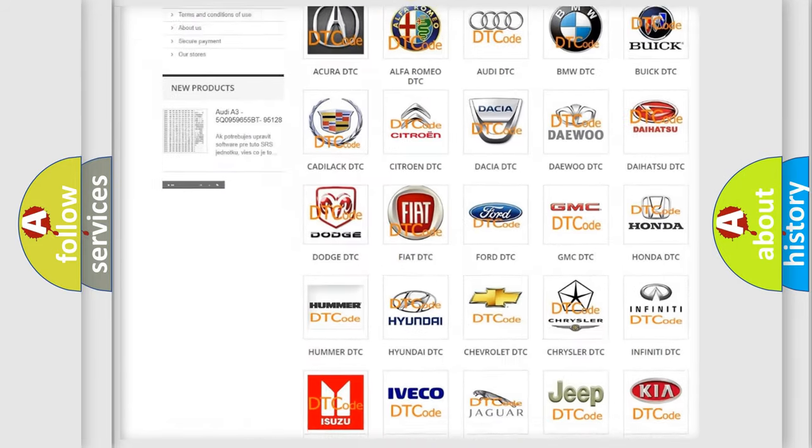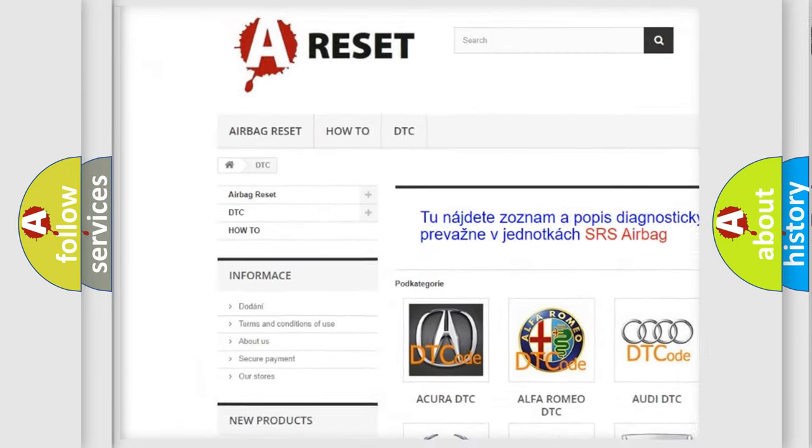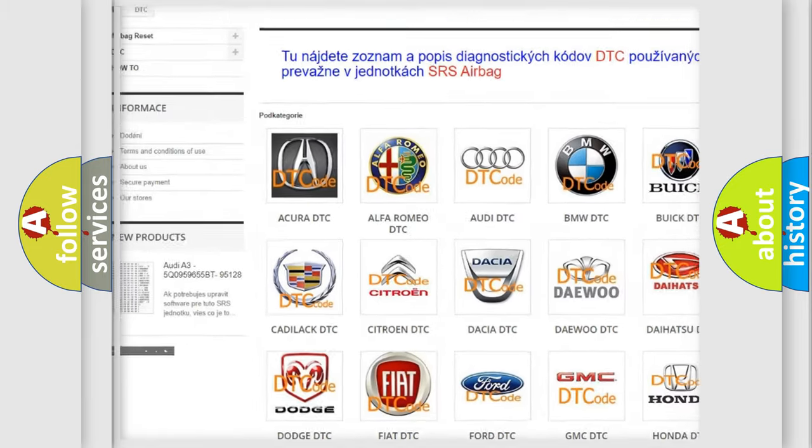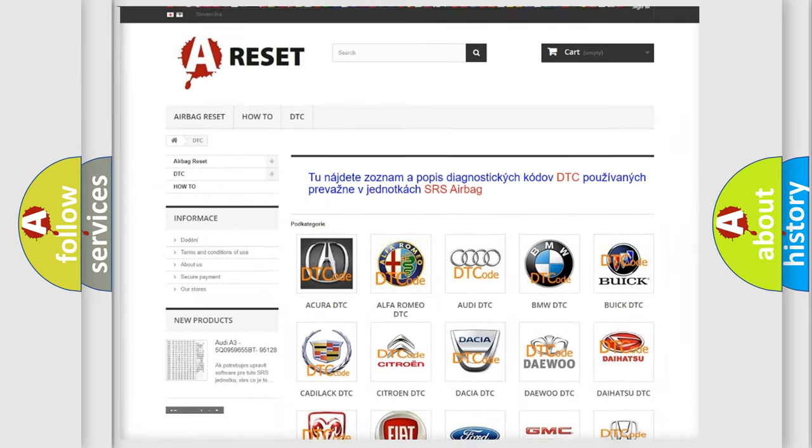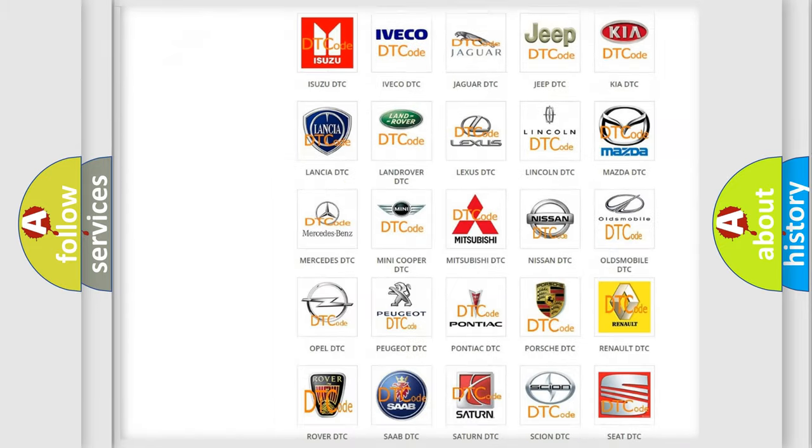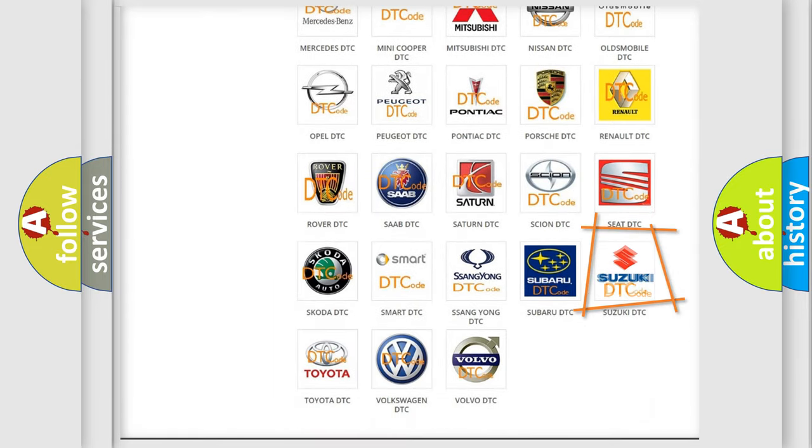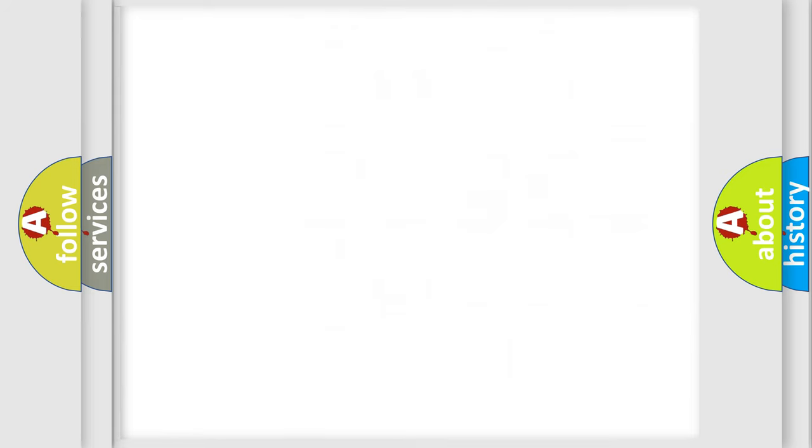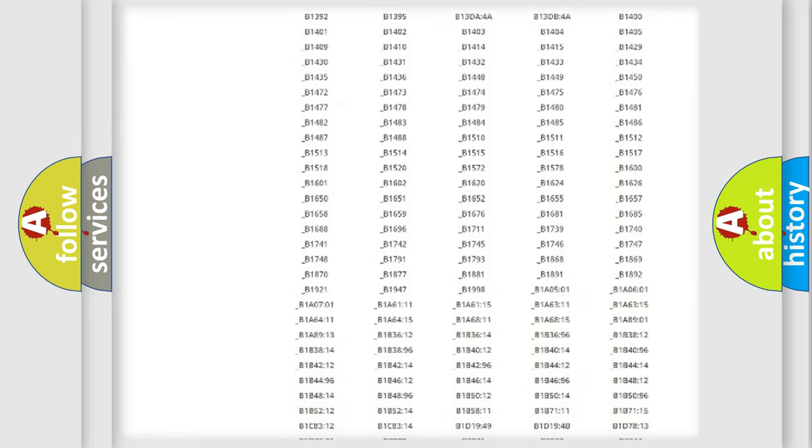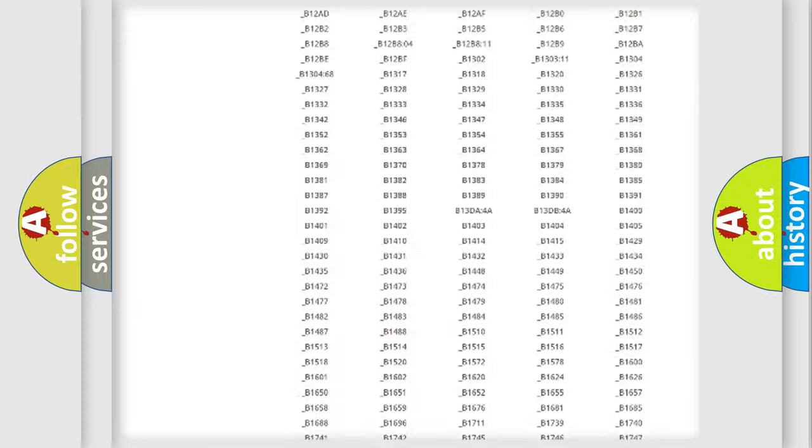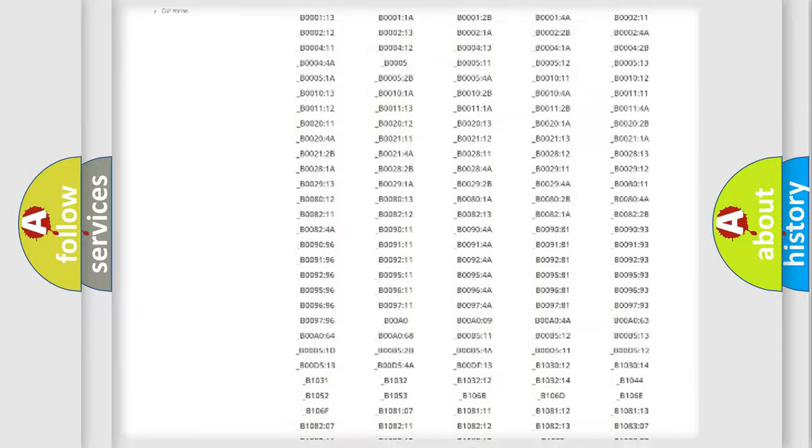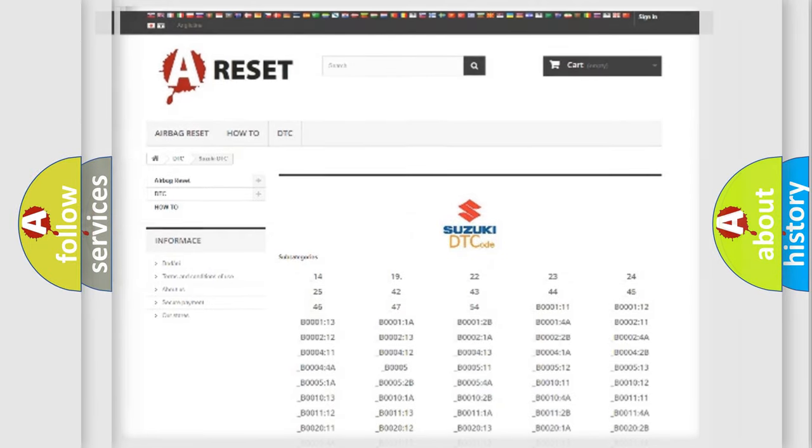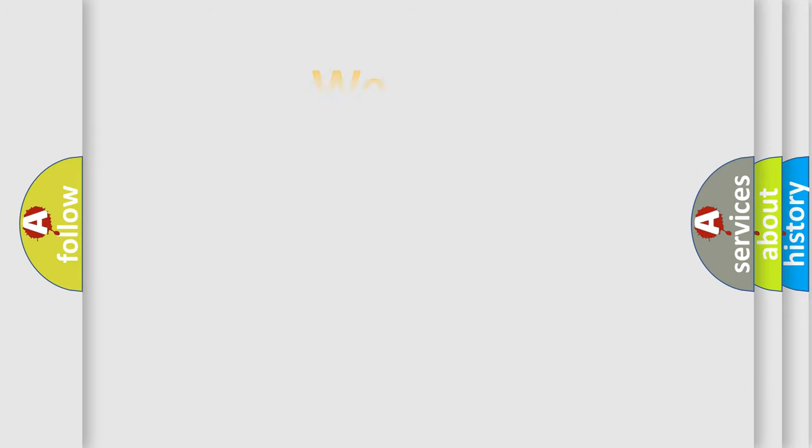Our website airbagreset.sk produces useful videos for you. You do not have to go through the OBD2 protocol anymore to know how to troubleshoot any car breakdown. You will find all the diagnostic codes that can be diagnosed in Suzuki vehicles, and also many other useful things.